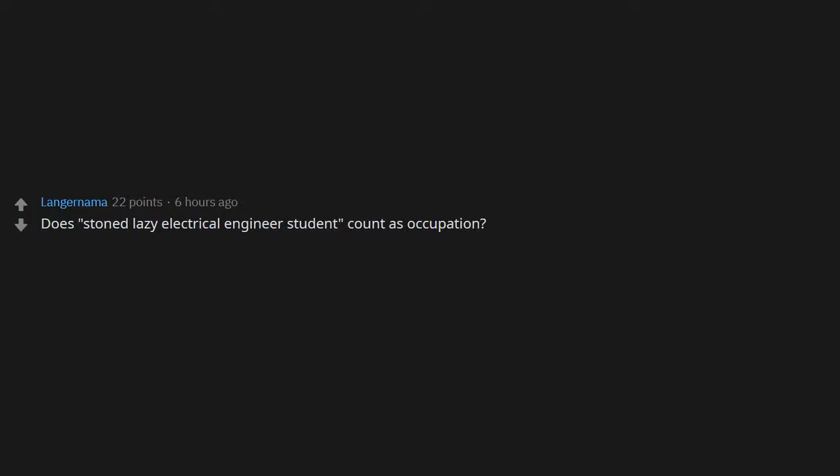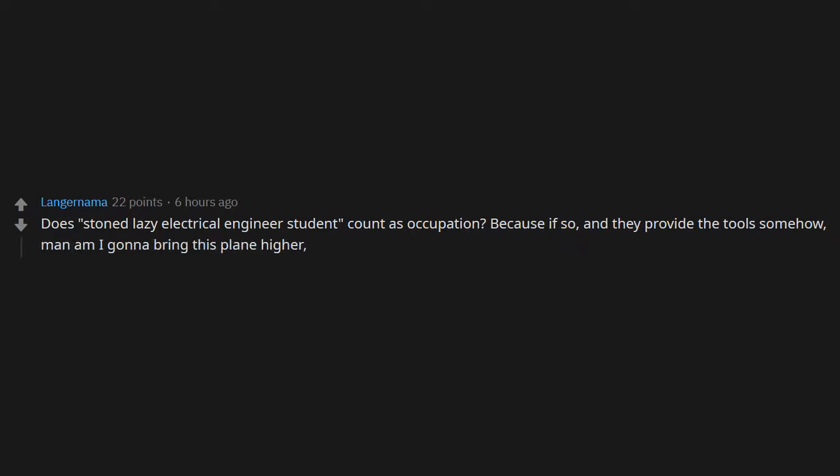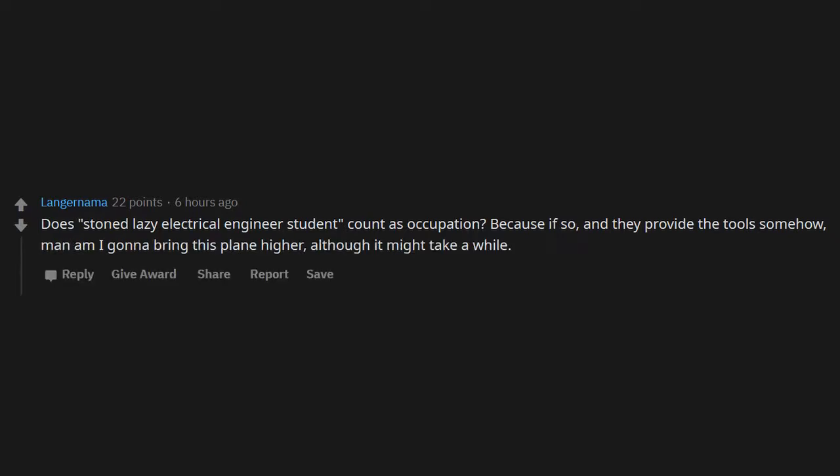Does stoned lazy electrical engineer student count as occupation? Because if so, and they provide the tools somehow, man, am I gonna bring this plane higher, although it might take a while.